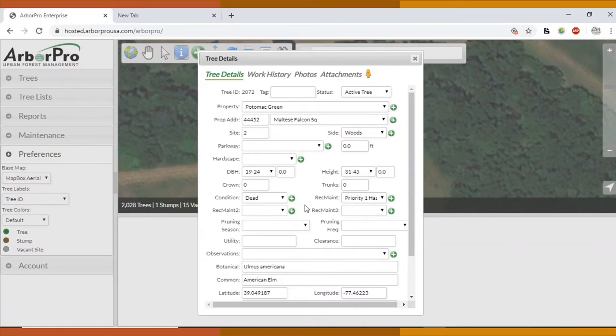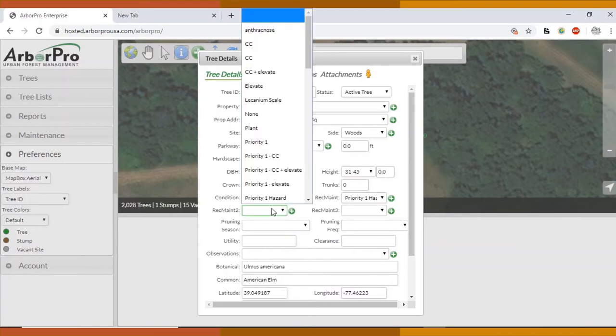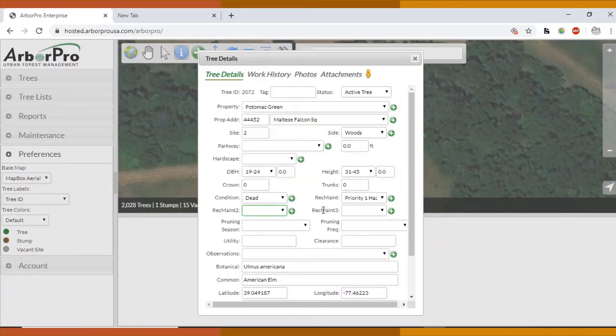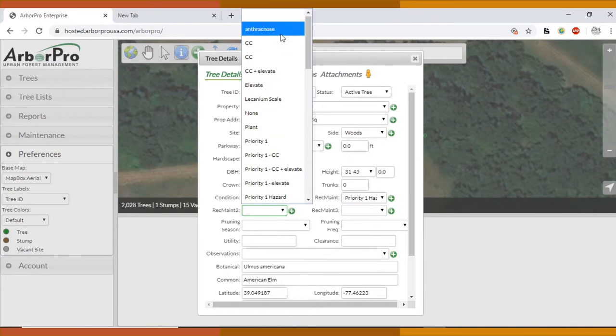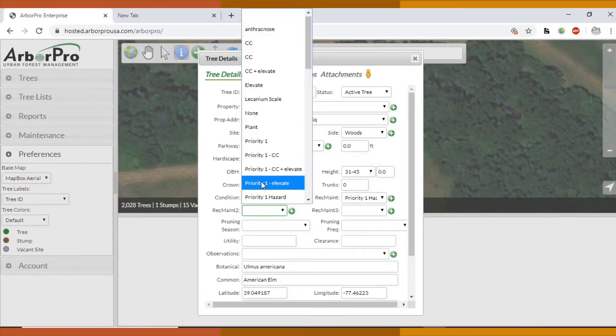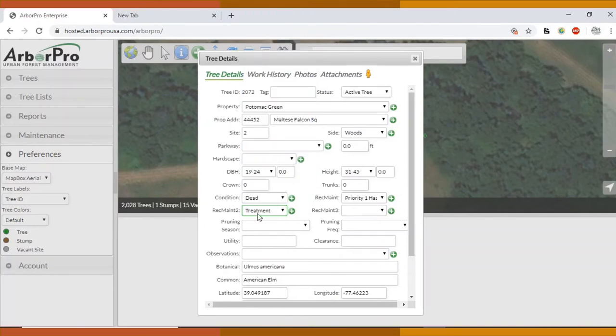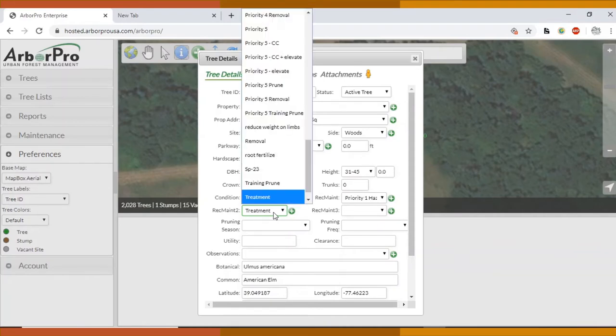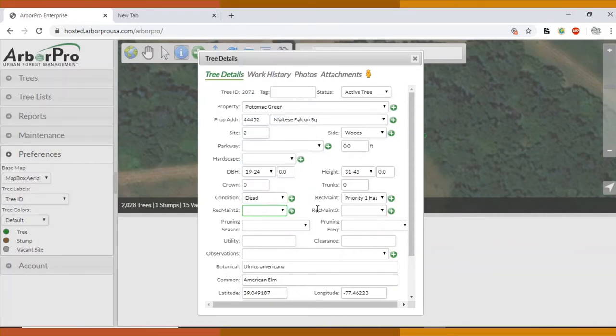Generally for treatments, which would be fungal treatment, insecticide treatment, anything that John Ford would do, even if we're not recommending anything else besides that treatment, I do want to keep treatment in the recommended maintenance option number two. So just leave recommended maintenance blank and put recommended maintenance two as treatment. If treatment is the only thing you're doing to that tree, I just want to see it in recommended maintenance two so that we can organize the trees that need treatment accordingly.